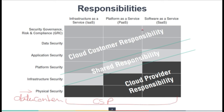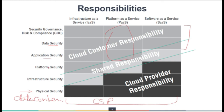In the SaaS model, the customer has the lowest security responsibility — only GRC and data security are the customer's responsibility. In PaaS, the customer is also responsible for application security in addition to GRC and data security. In IaaS, the customer is additionally responsible for platform security. Remember this from the exam point of view, as these responsibility terms will be used in the next few slides.